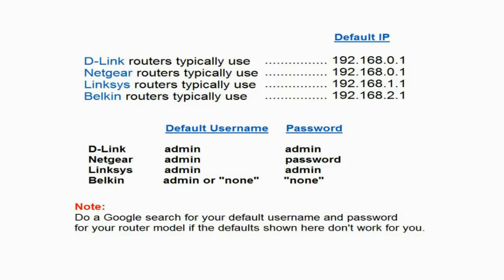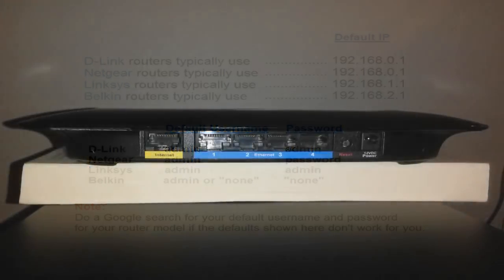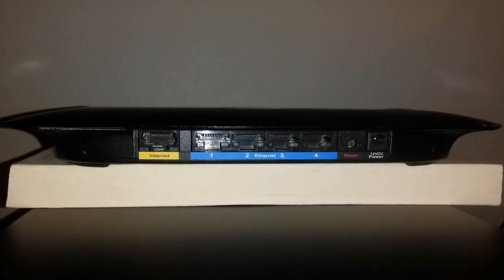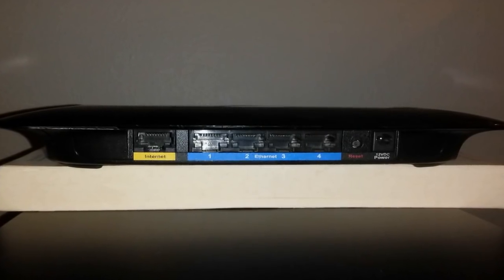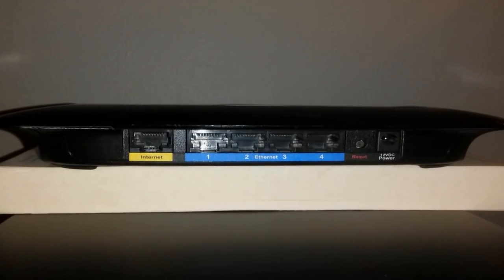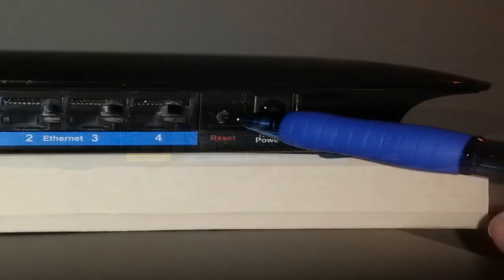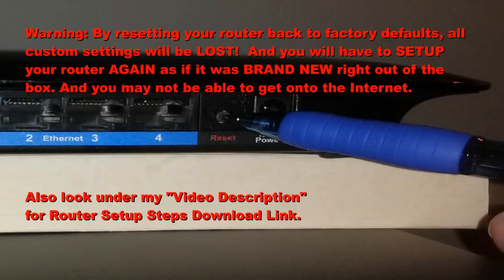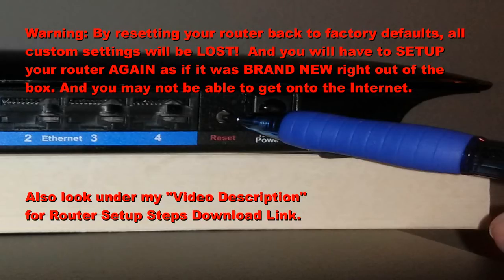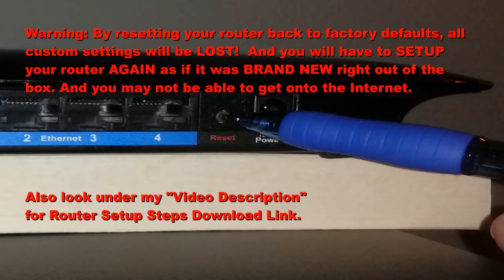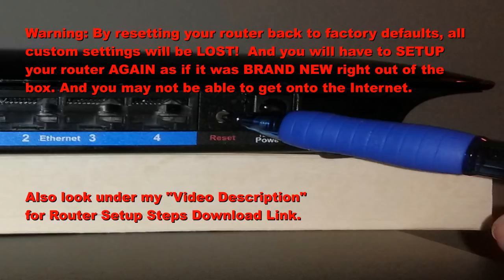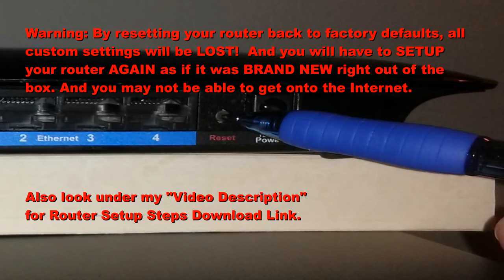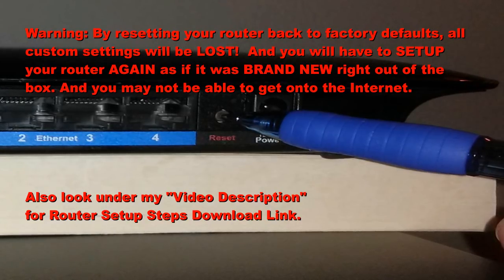Now if you have changed the password on your router and you do not remember it then you will have to either not do this or you're going to have to go on the back of the router on my Linksys router and actually push the reset button.